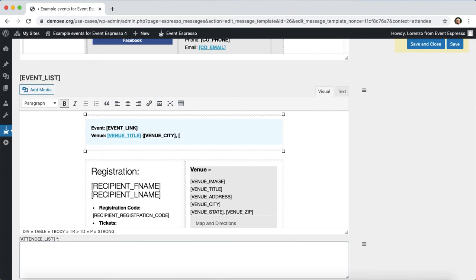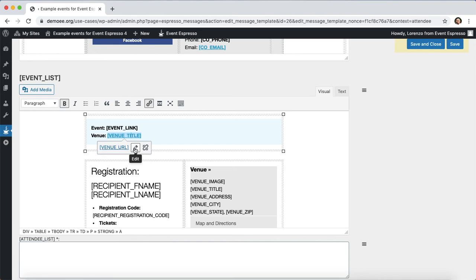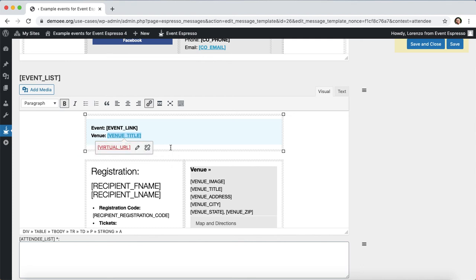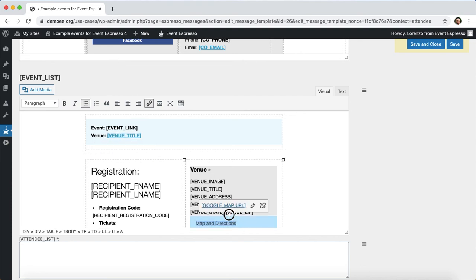I'll begin removing those shortcodes, then I'll click on venue title and then I'll click on this pencil icon here. The default shortcode that is set is venue_URL but we're going to swap that out to virtual_URL, so the updated shortcode is virtual_URL. Then I'll click on the apply button.